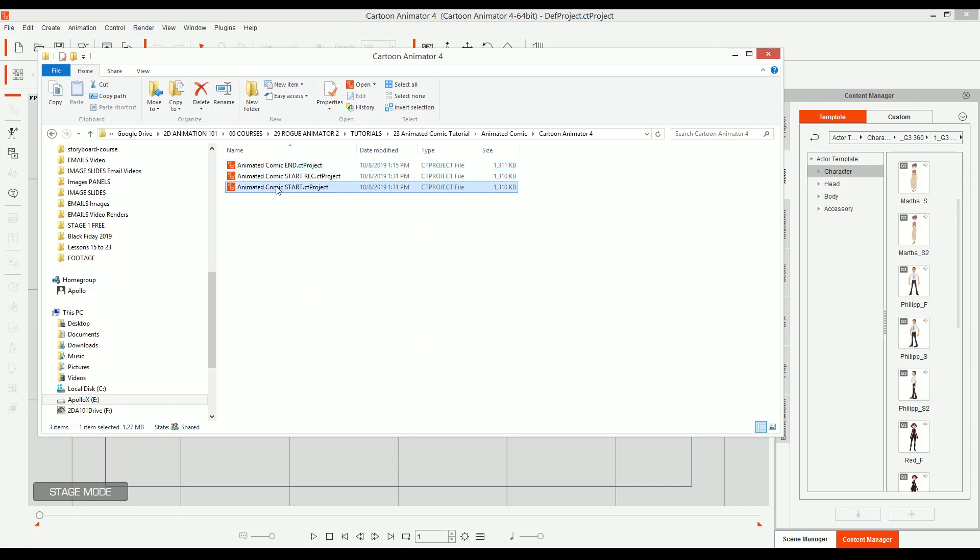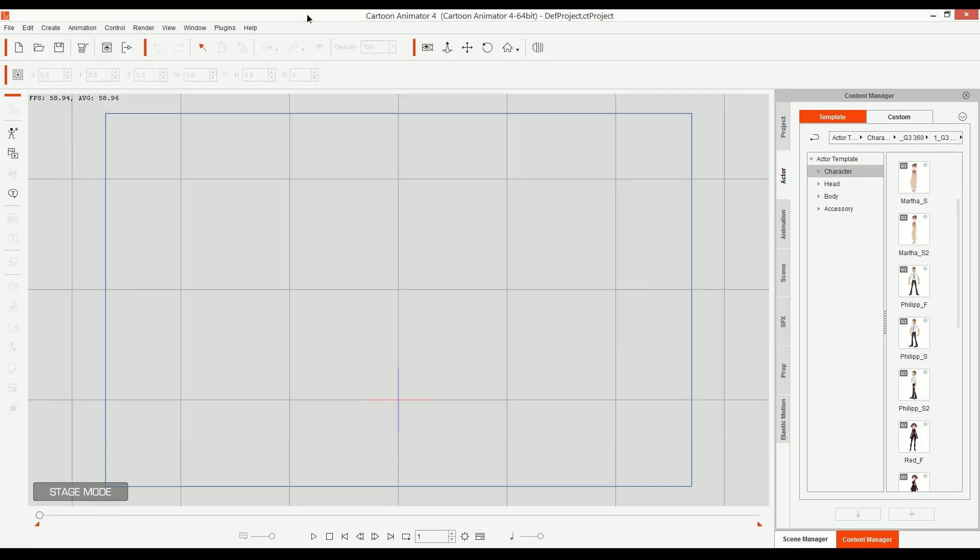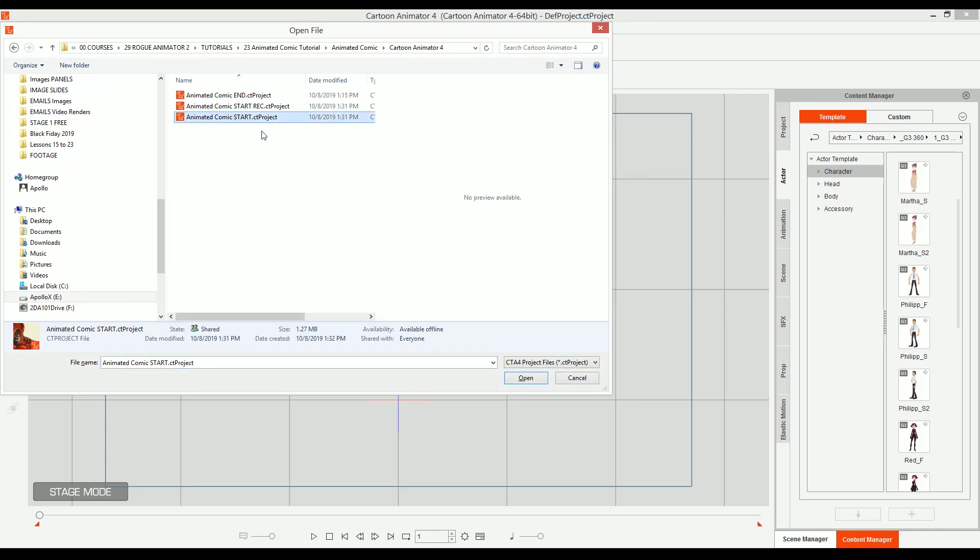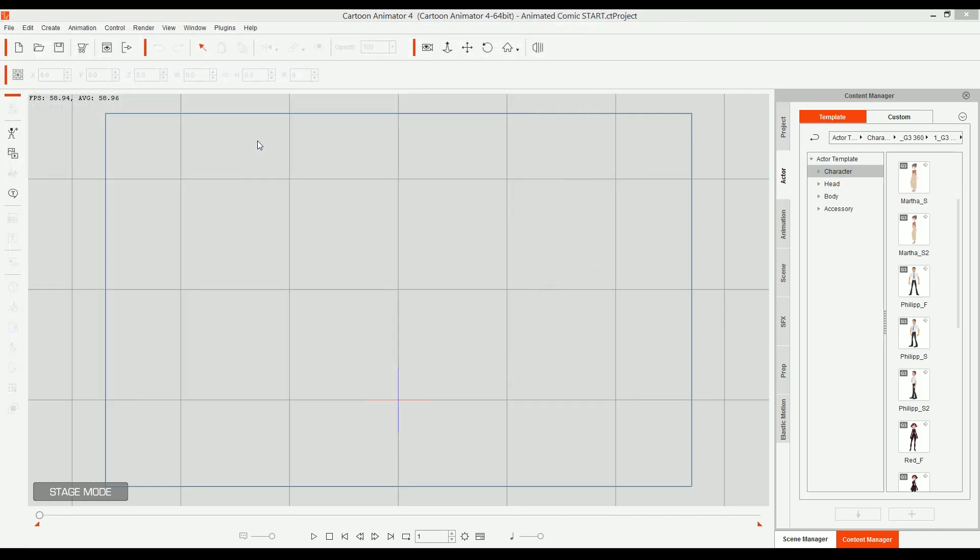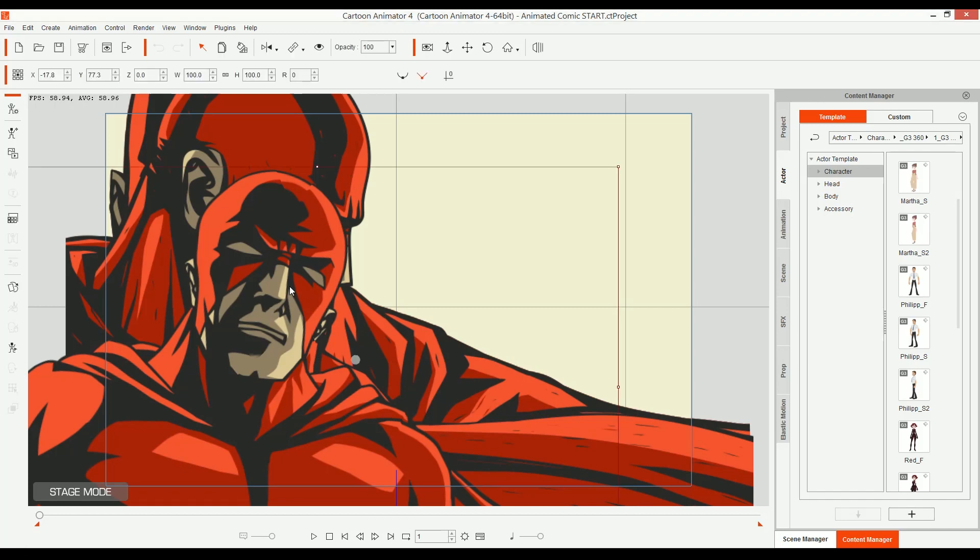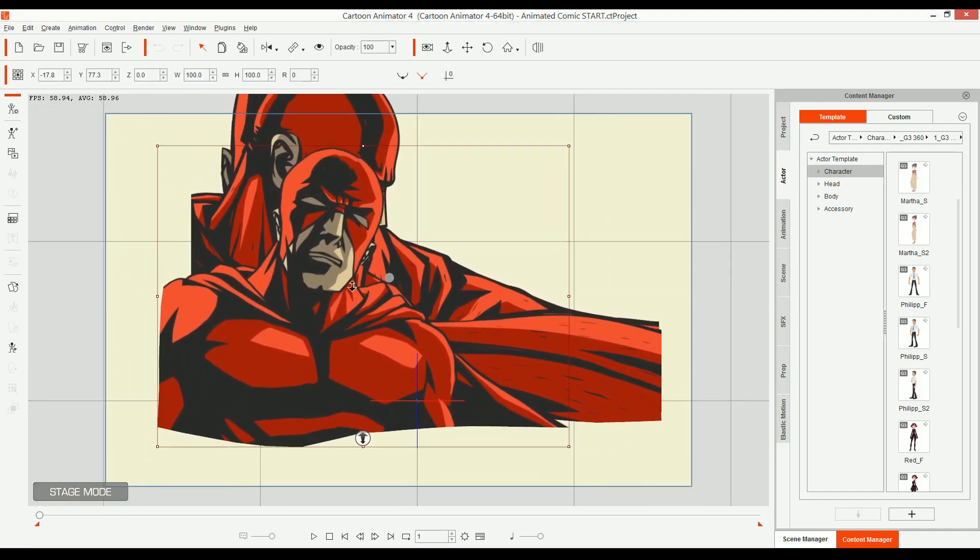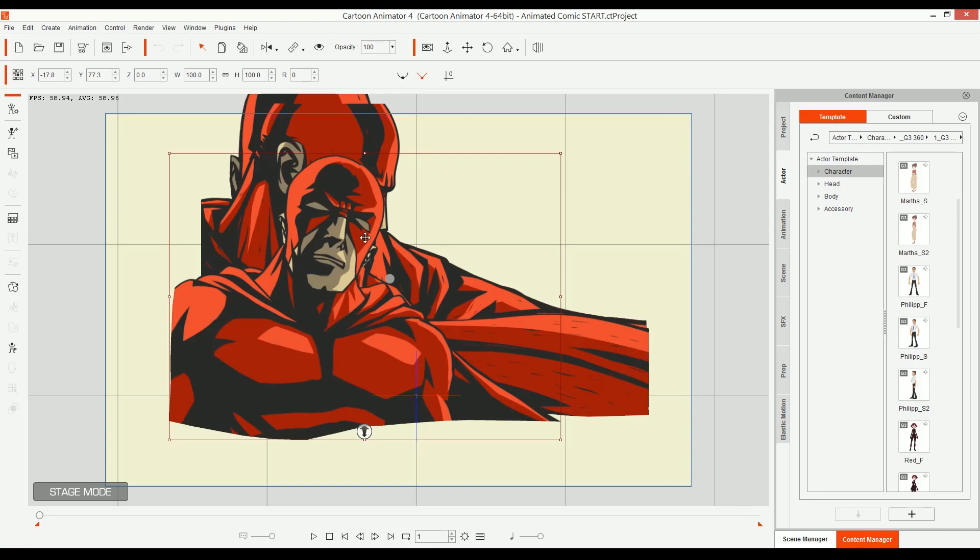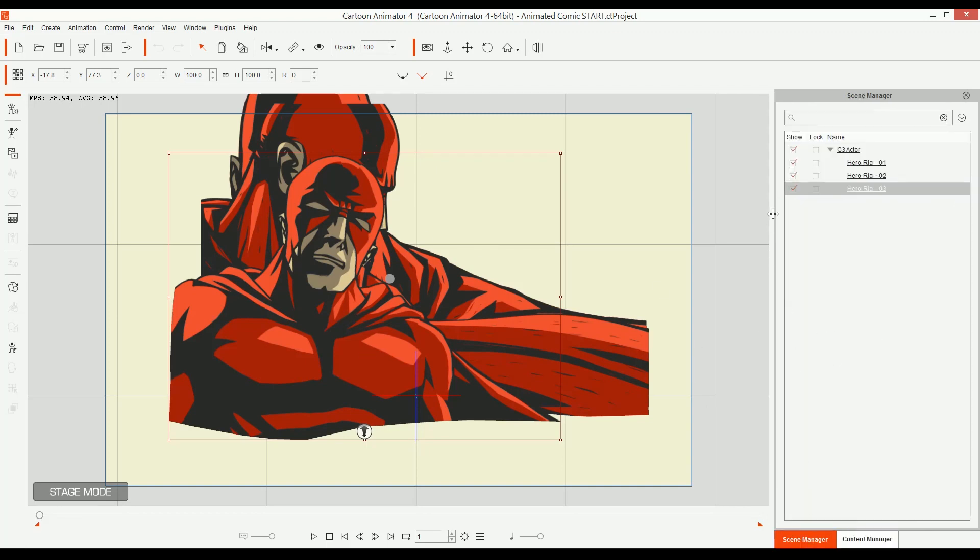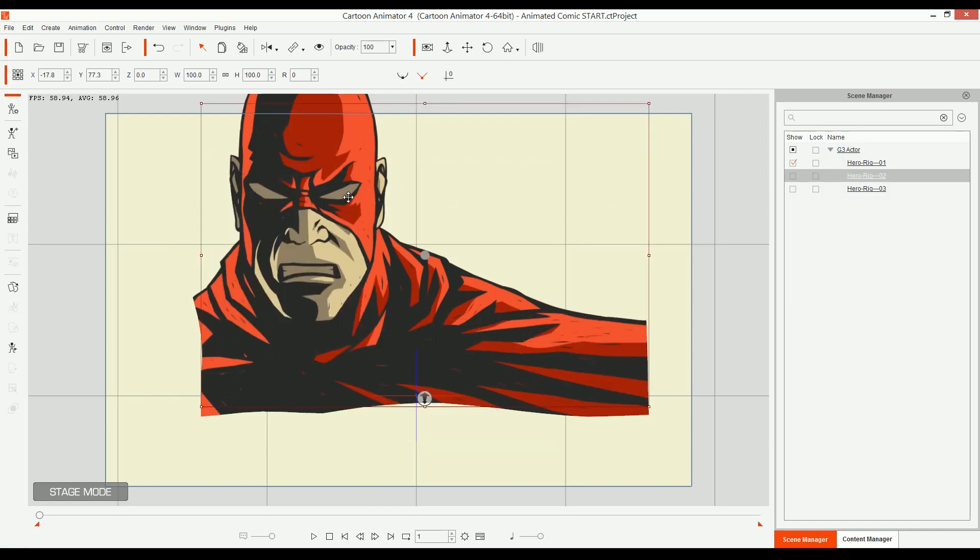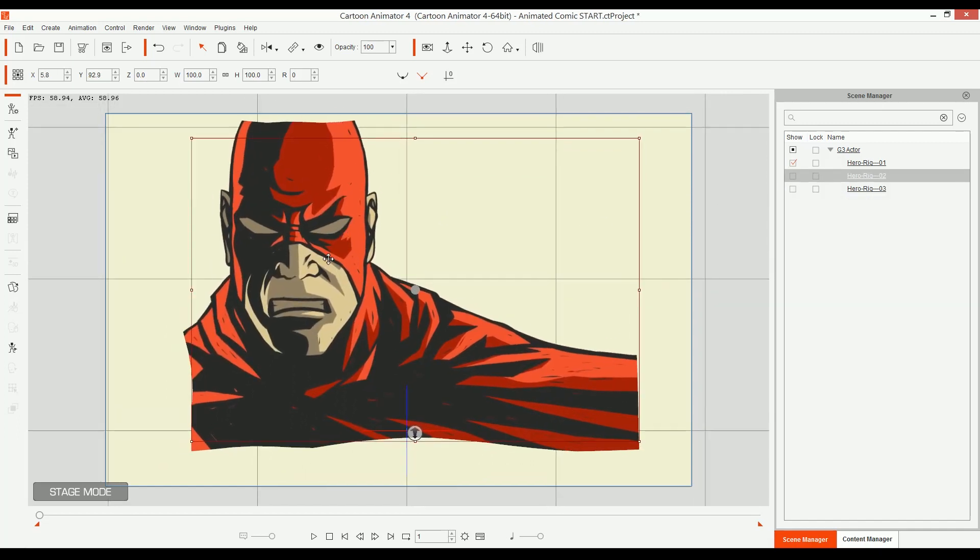Right now what I'm going to do is go to cartoon animator 4 and then open animated comic start. So what we have is just the three images imported. Now they are not just imported, they already have the bones. I'm going to zoom out a little bit. And if I go to scene manager, I can just disable the other ones so I can just see only one by one. Let's start with this one.